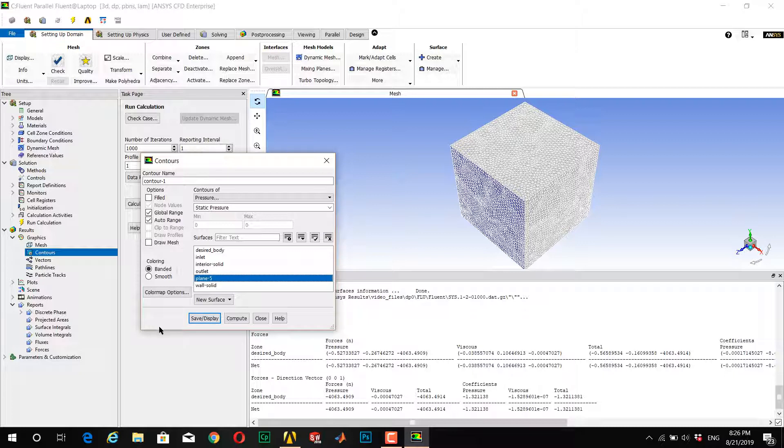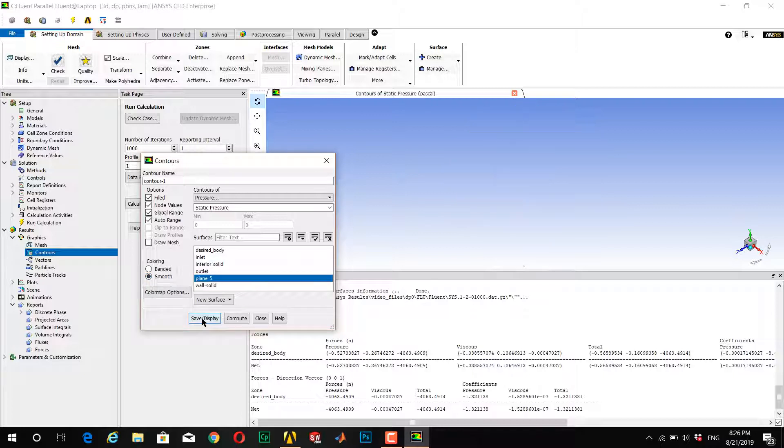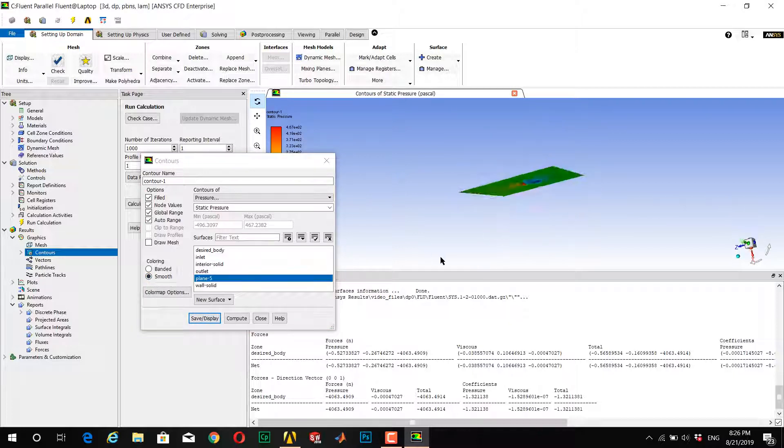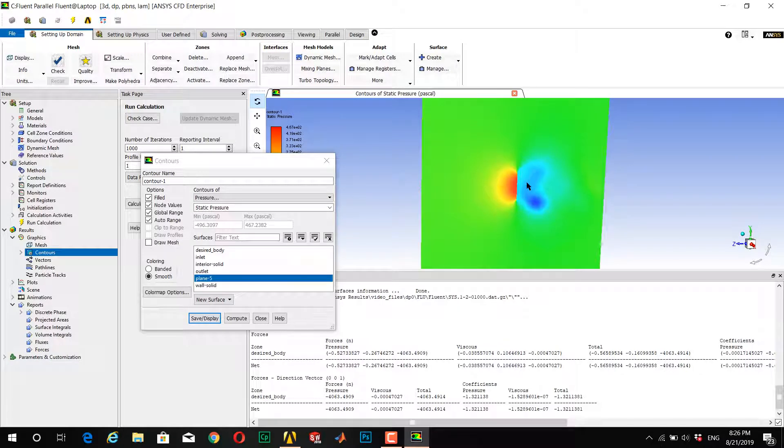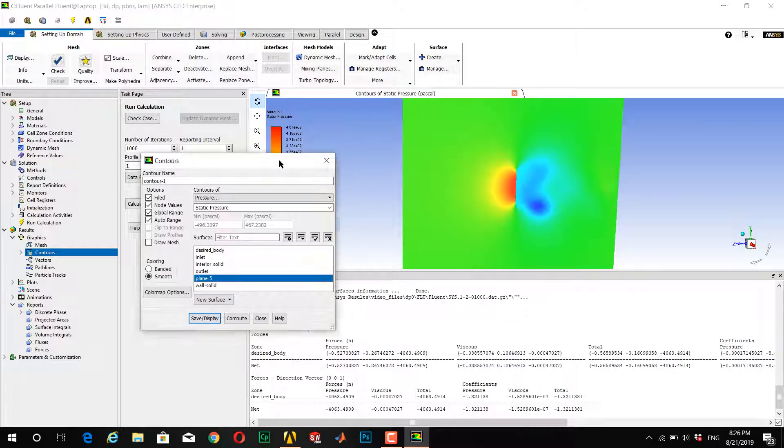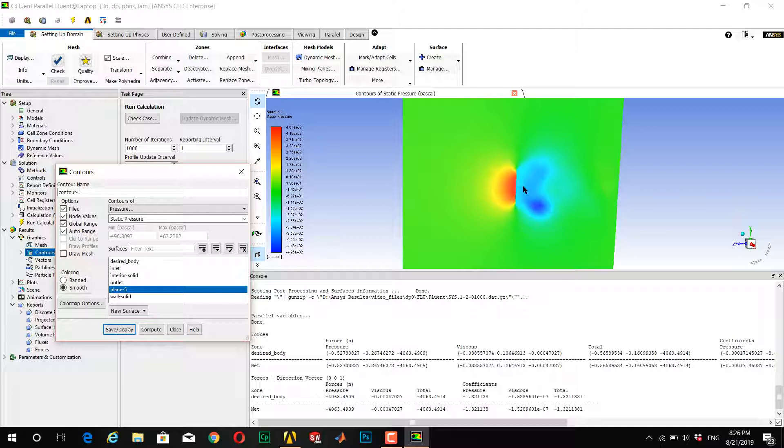I want to see the distribution of pressure in Plane 5. I want it to be a field contour with smooth coloring. Display and show the solution of pressure.